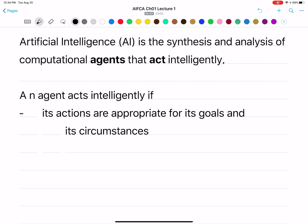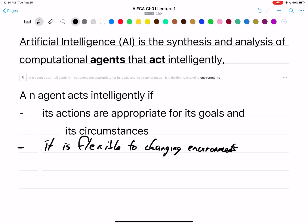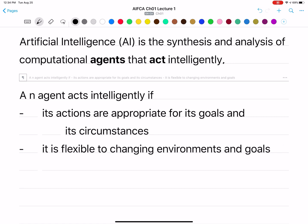For example, consider a robot painting agent that paints cars in a factory. It's probably not a very intelligent agent because it's not flexible to changing environments and goals. If you give it a cat, it's still going to paint it the same as if you gave it a car. To be intelligent, it should be flexible to changing environments and goals, and able to adapt to them.